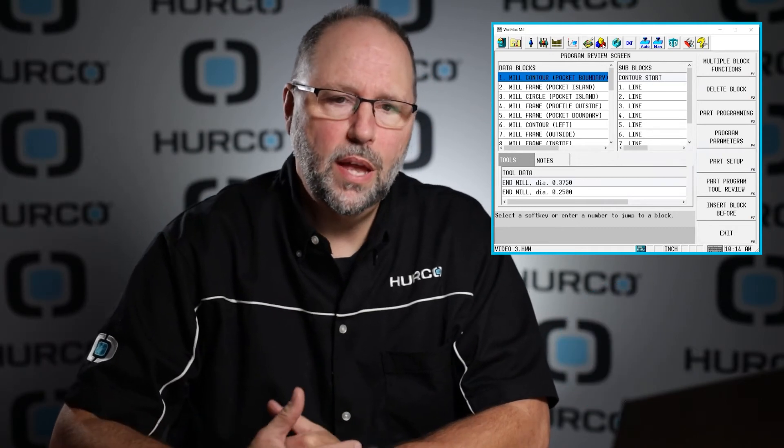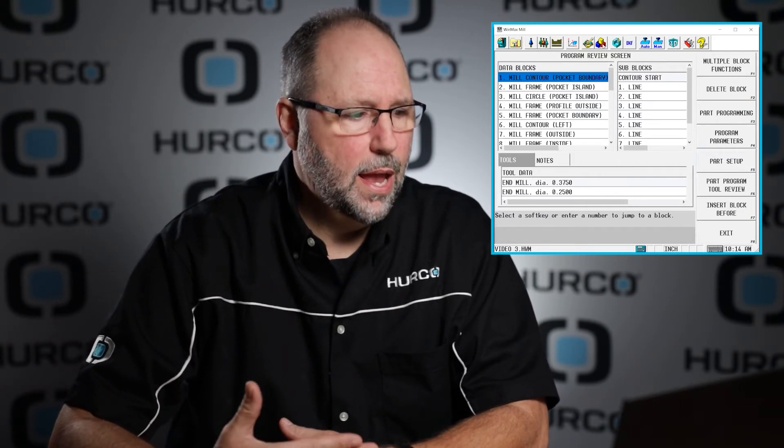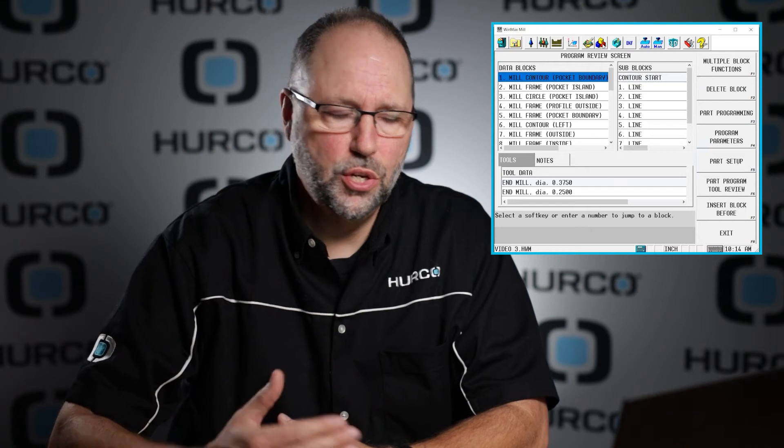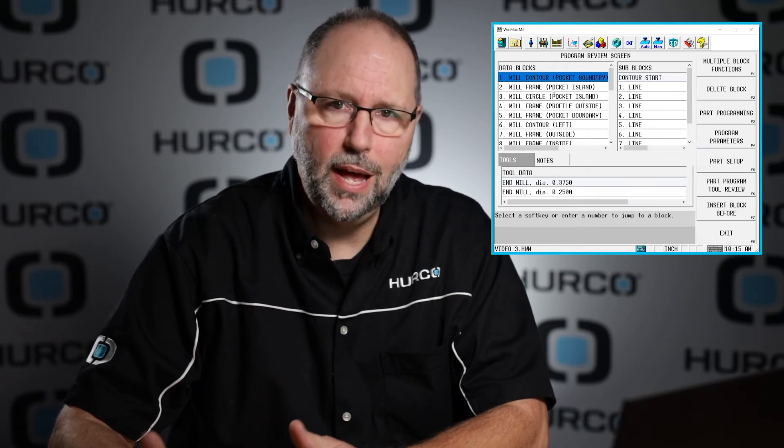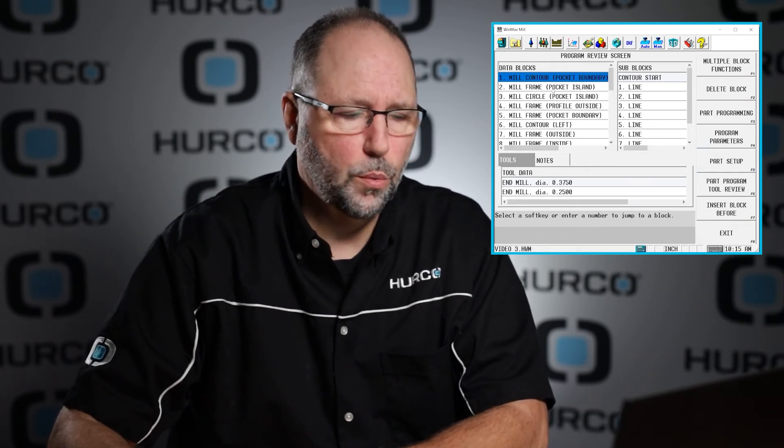The next one we're going to use most often is the little yellow, blue, and red building blocks icon called the review screen. The review screen opens a view of the program that shows each individual block, and as you highlight each one, it shows us at the bottom of the screen which tools are being used in that block. We can use this to manipulate or open certain blocks in the program, cut, copy, and paste blocks, rearrange things. So the review screen we'll be using quite often to copy blocks and also to insert blocks when we're writing a program.